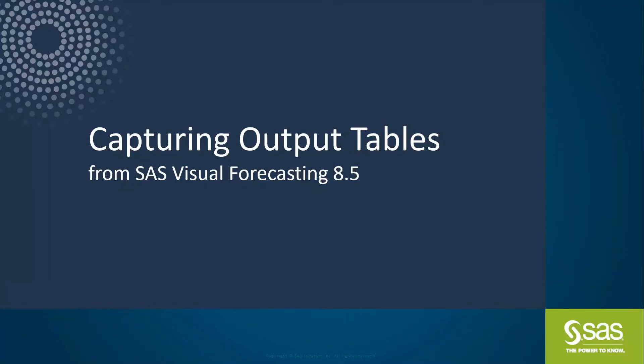Today I'm going to talk about capturing output tables from SAS Visual Forecasting 8.5. Perhaps you knew that there were a number of output tables created, but you might not have realized how easy it is to capture those tables.